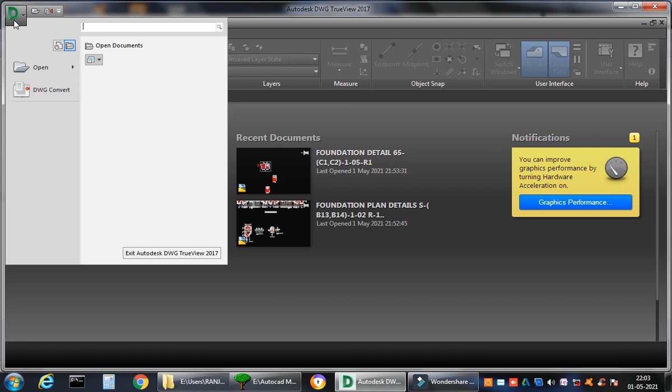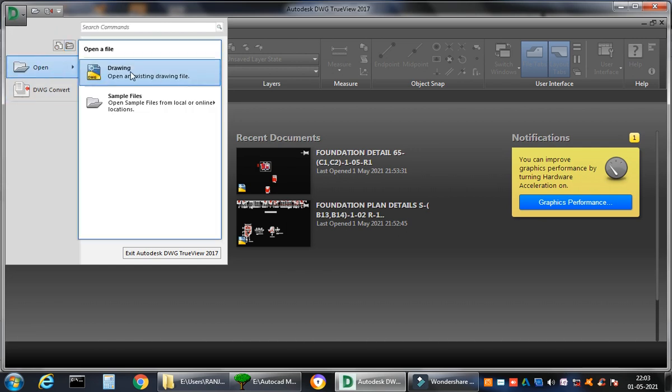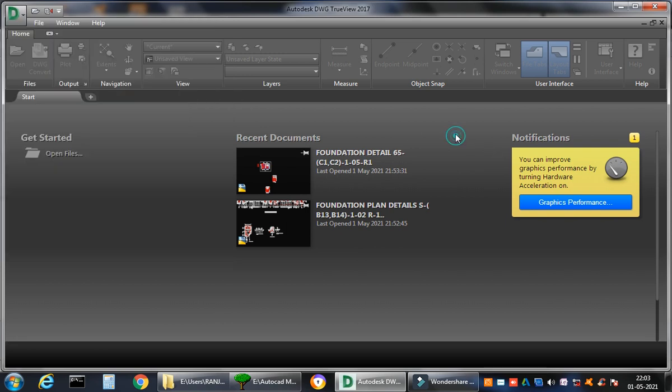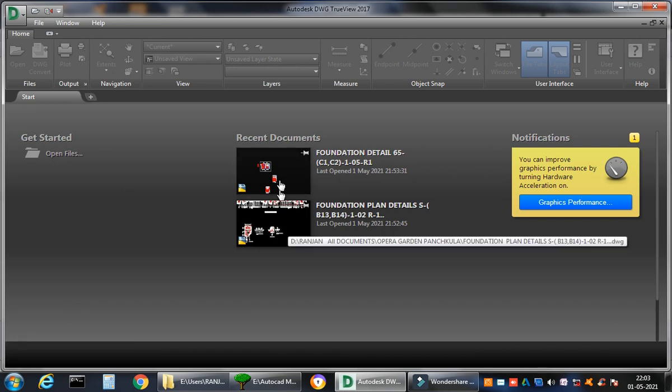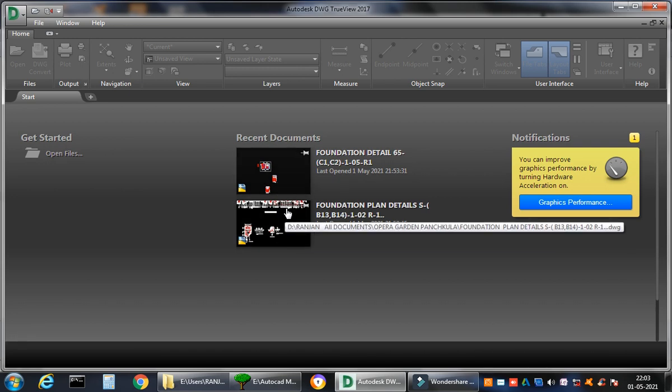So I will go to the Open and look for any drawing or something like that, or else what I can do is I have already opened this welcome window of Autodesk DWG TrueView. I have already opened these two drawings so you can already access it from it.